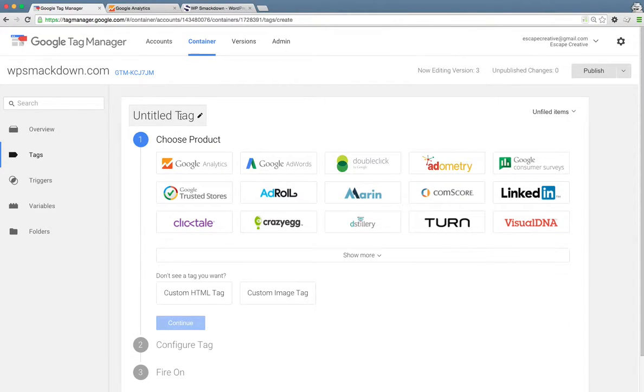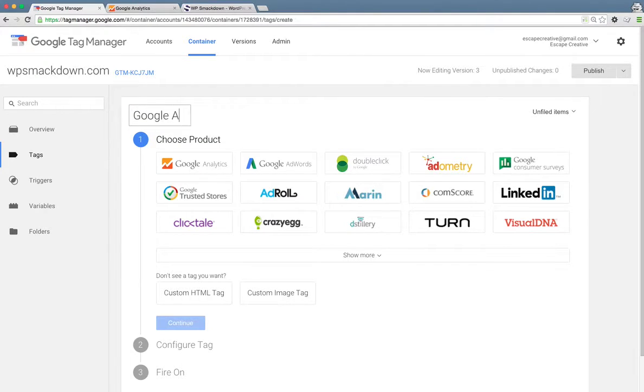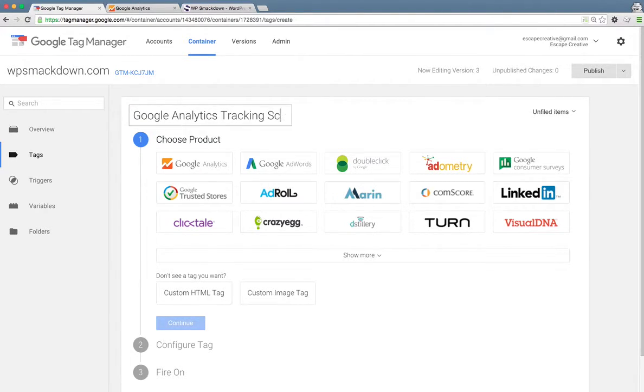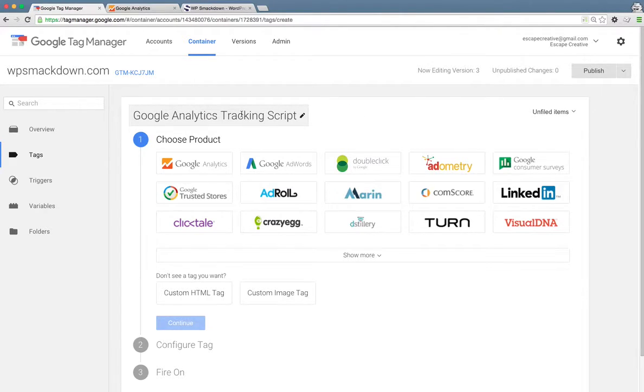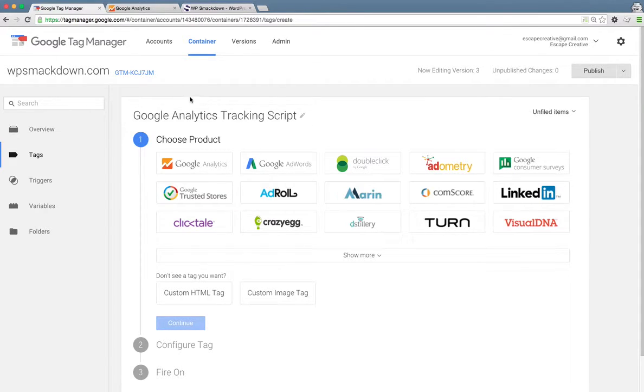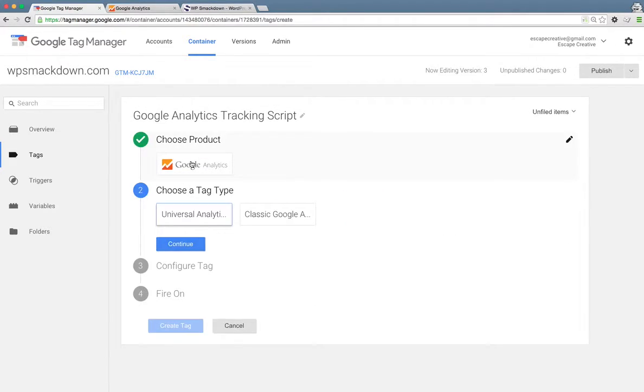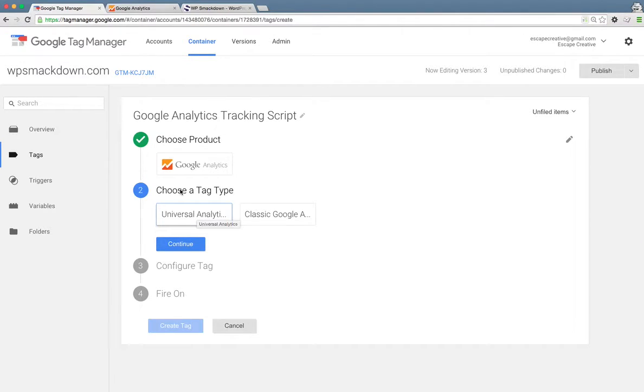The first thing we'll do here is give our tag a name. This name is only for internal use, so you can name that whatever you'd like. Nobody else will see that. It's just for your own organization purposes. We want to choose Google Analytics as our product, and then we definitely want to choose Universal Analytics as our tag type.